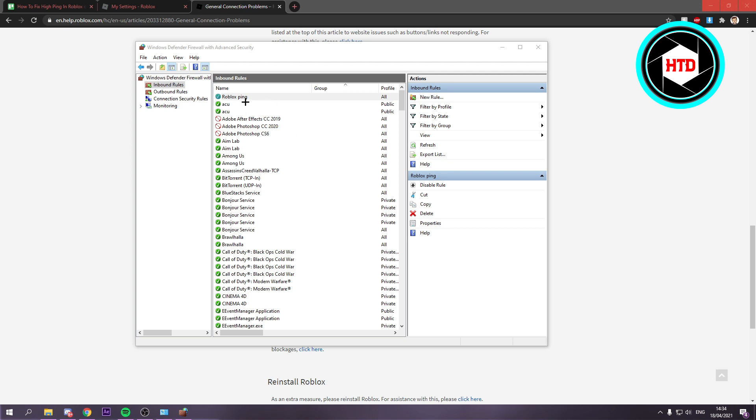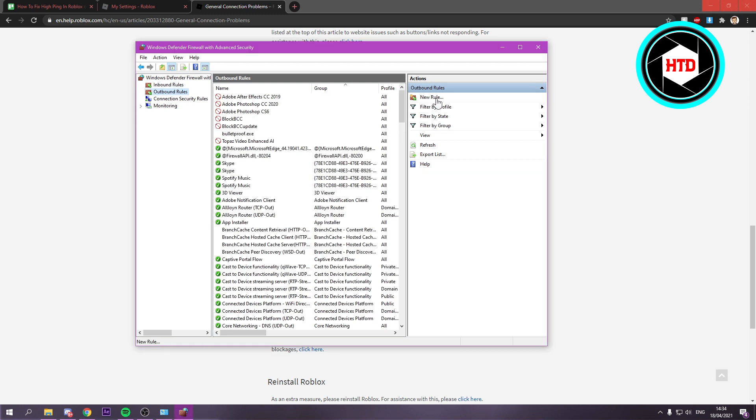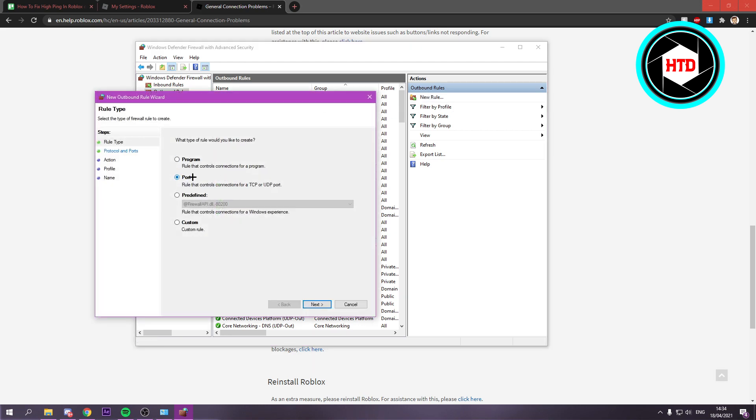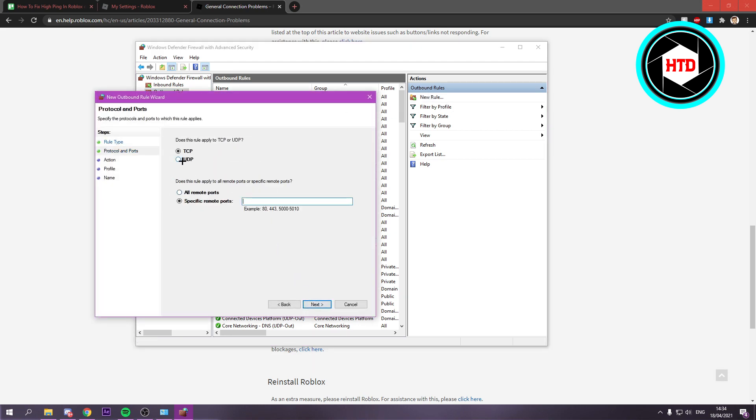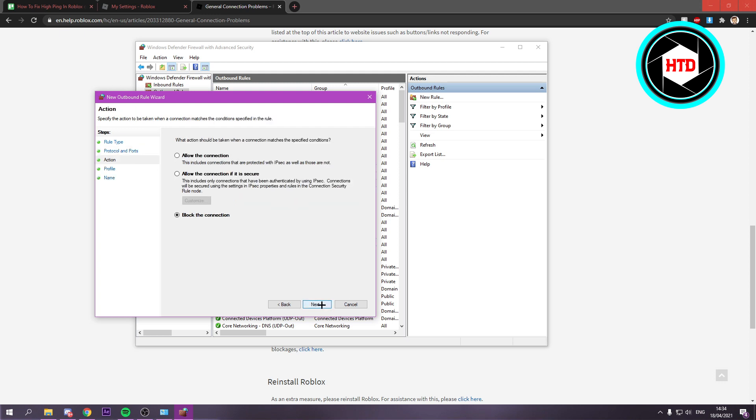I don't know if this is actually needed, but I'm going to do the same for the outbound rules. Go to outbound rules, new rule, port again. Select UDP, paste in the ports, remove the spaces, and click on next.